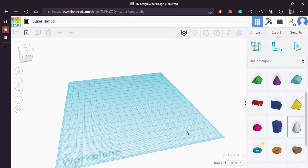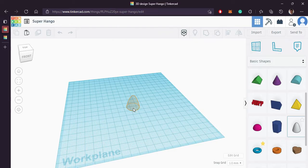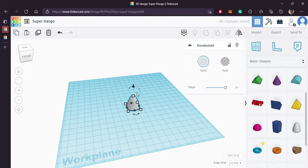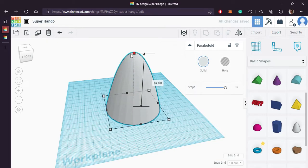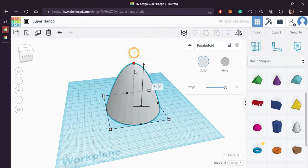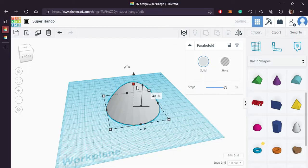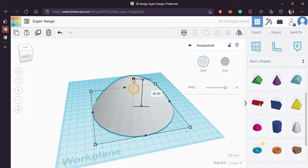Let's bring in a paraboloid and increase its height. Hold Shift to maintain its aspect ratio.